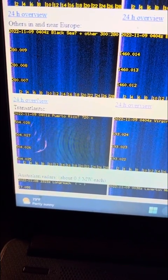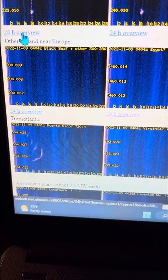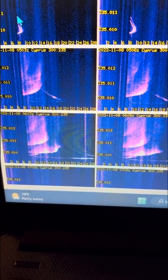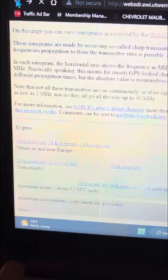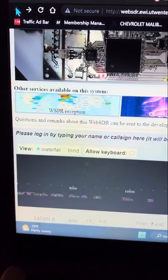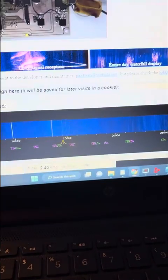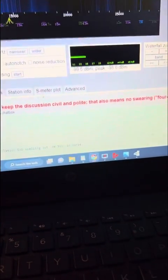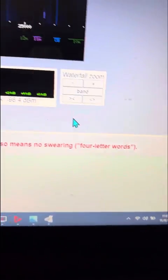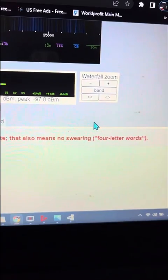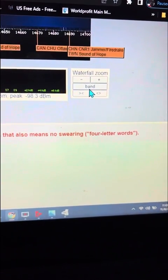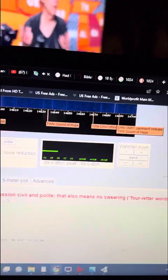Others in and near Europe. Let's get out of here, let's get back. Click here to start audio. We're going to go to band and then I'll show you all your radio stations.